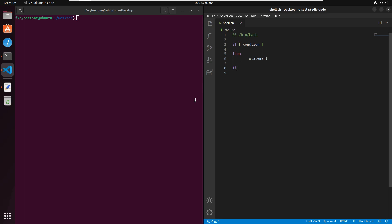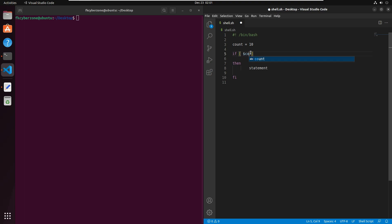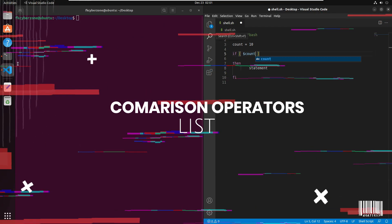Let's see how we can use it with some examples. I'm going to declare a variable — let's say the variable name is 'count' with a value of 10 — and we want to evaluate this variable. Inside the square brackets I'll reference dollar-count, and then there are comparison operators we can use with integers: equality, non-equality, greater than, less than, greater than or equal to, and less than or equal to.